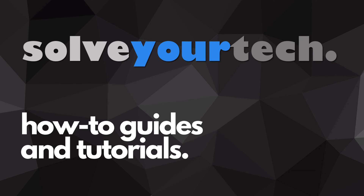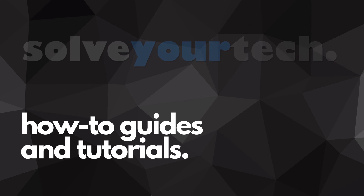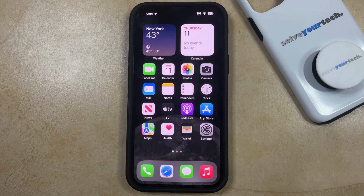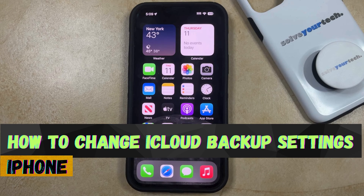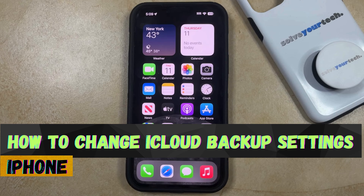SolveYourTech.com, your source for how-to guides and tutorials. Welcome to our video about how to change the iCloud backup settings on an iPhone in iOS 17.